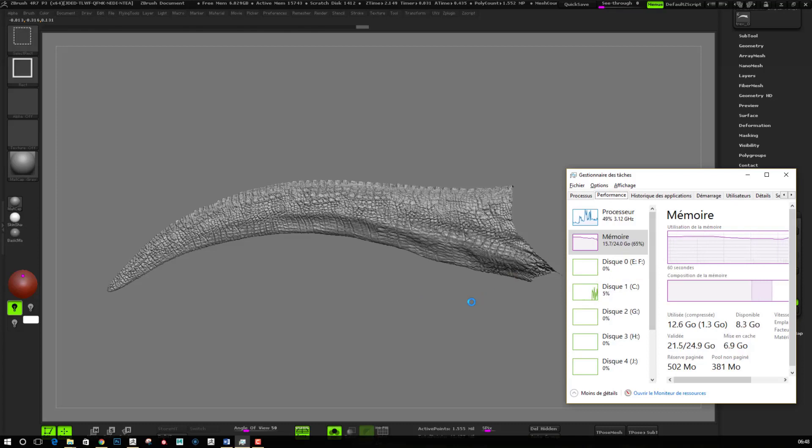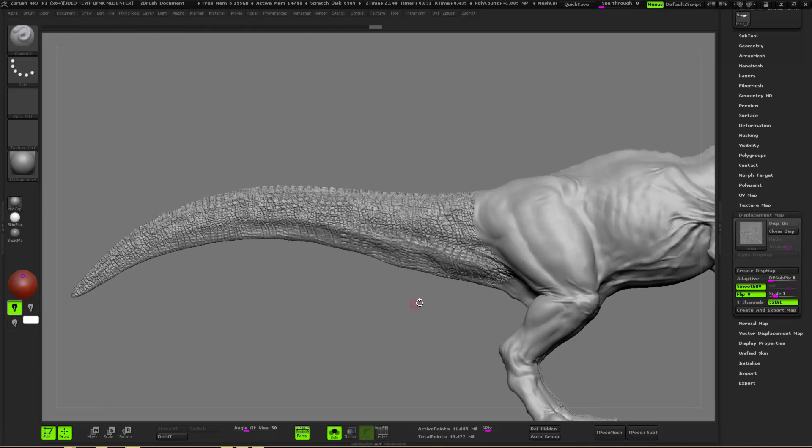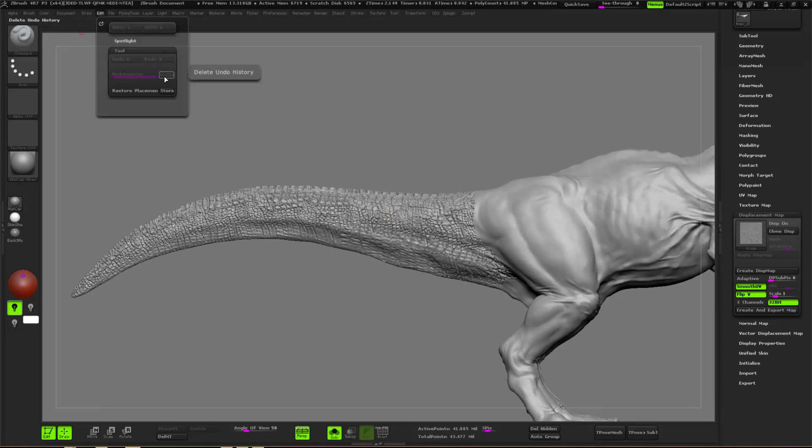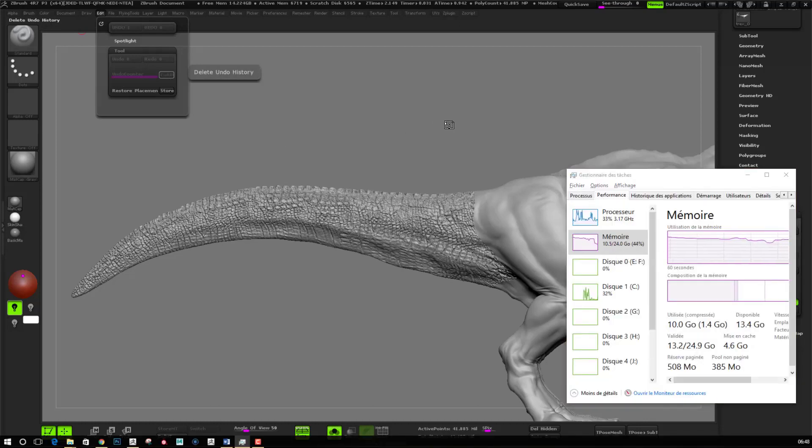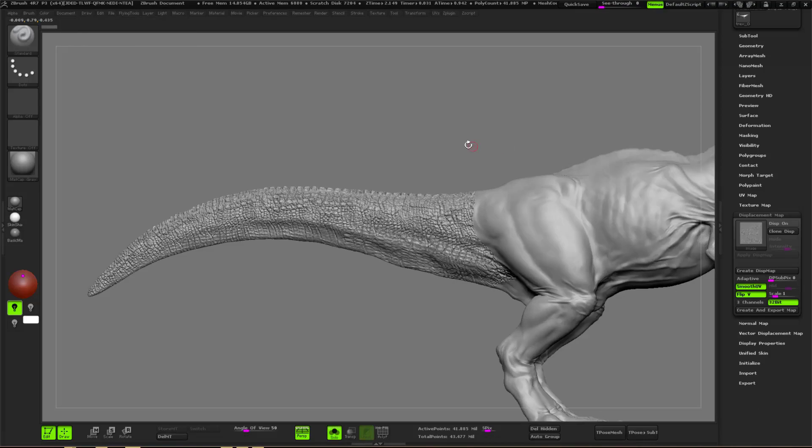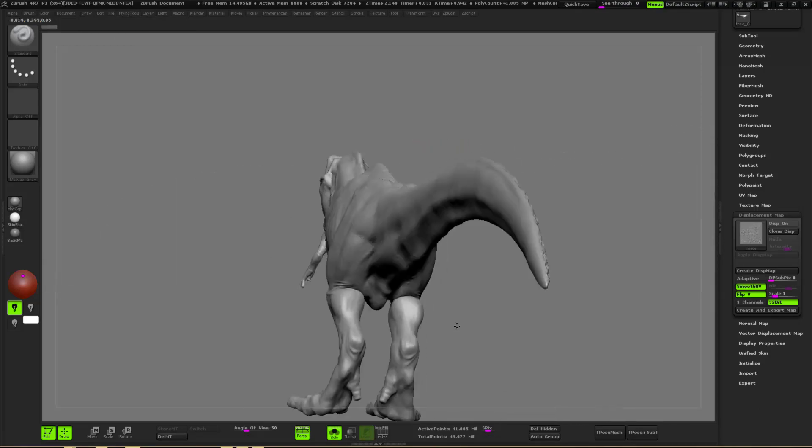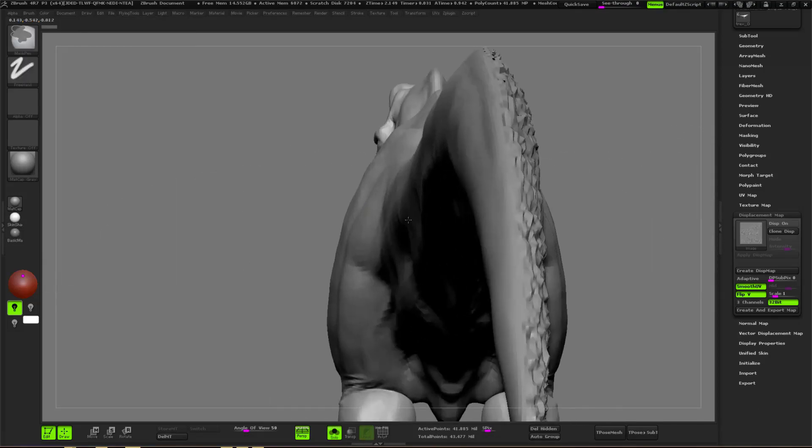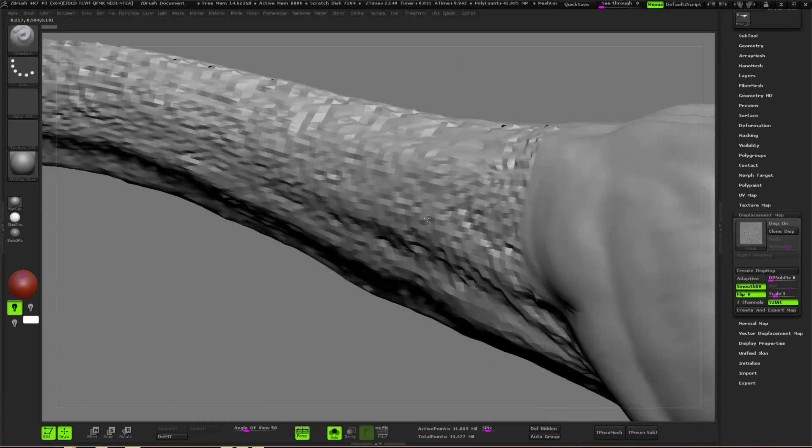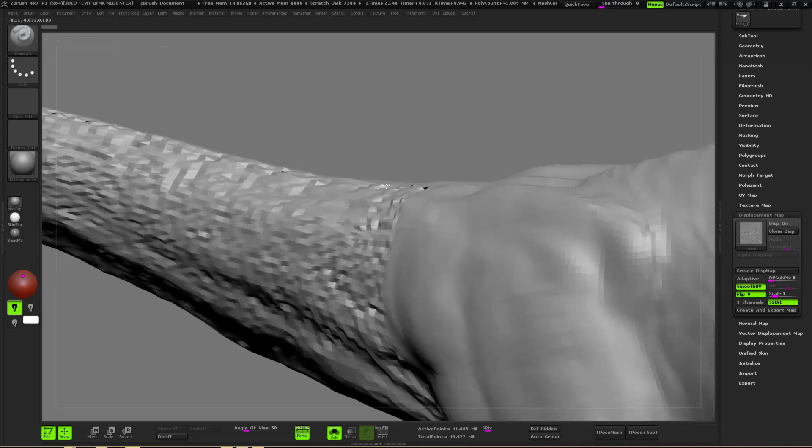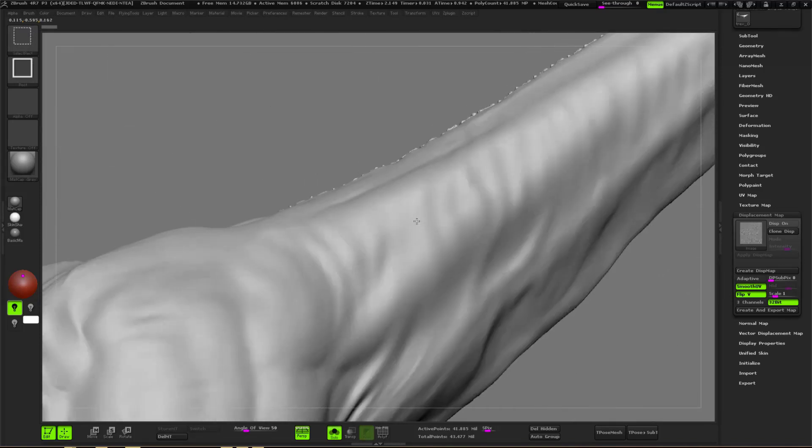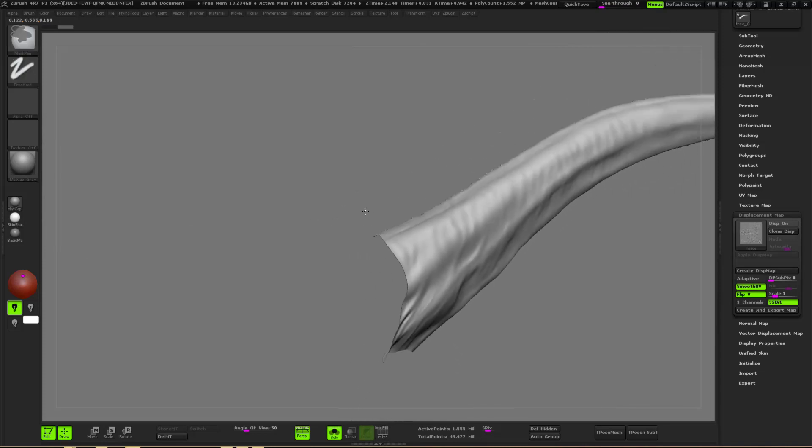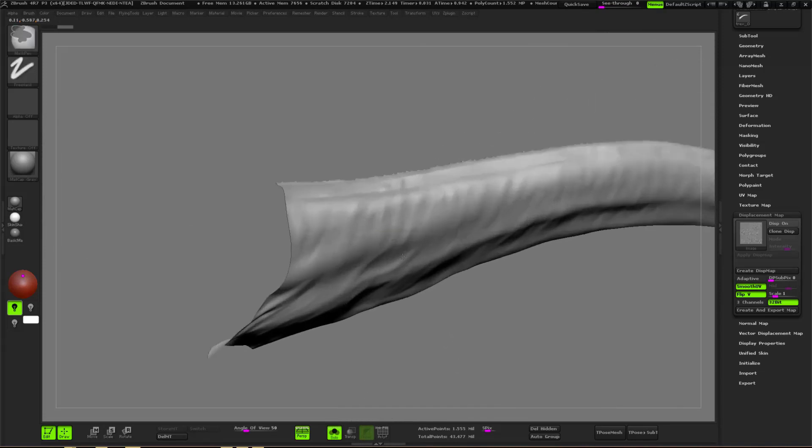Also, do not forget to have a look at the task manager of your computer, because this process is hugely intense for your computer. Every time you will try to bake the displacement and you will isolate by polygroup your model, the amount of RAM that will be taken by ZBrush will be huge. So you want to go in the Edit menu and do a Delete Undo in order to flush the RAM.